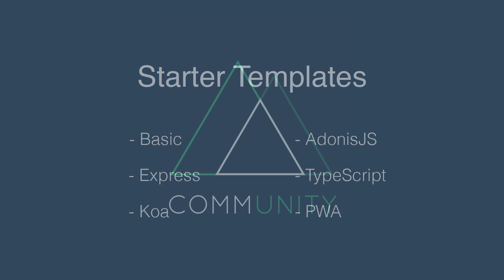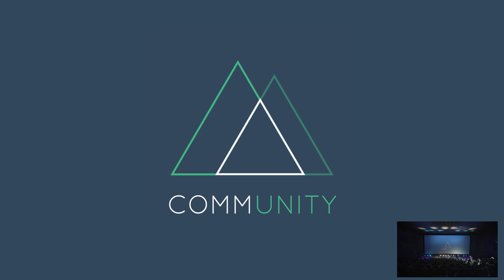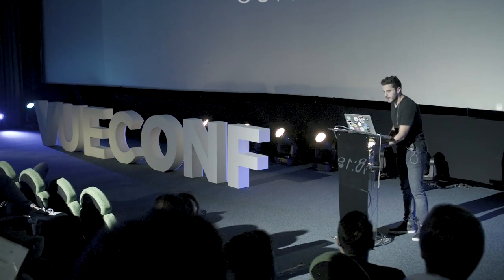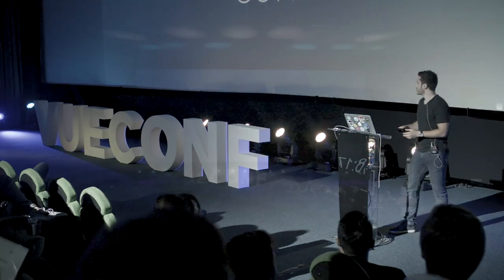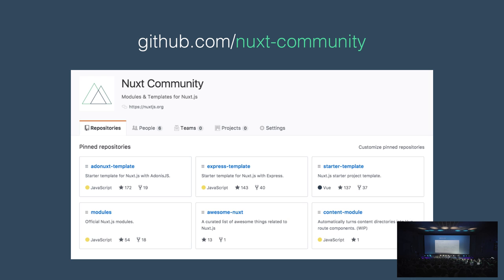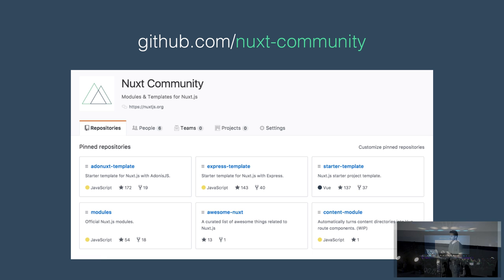I'd like to introduce Nuxt Community. Modules are great, but we want to encourage people to create modules and templates. That's why we created Nuxt Community — everyone can have their module on the official repository for more visibility, and people from the community can help. It's a way to centralize the ecosystem.